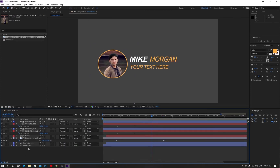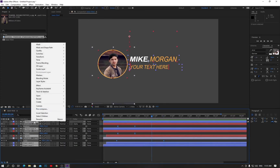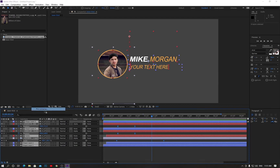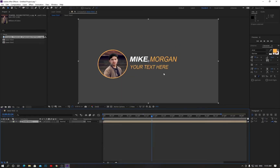Now click on the stopwatch and drag the time indicator, then adjust the scale. Bring the layer bar to the top of the frame. Select all layers, make them pre-compose, and change the name to 'Lower Third', then hit Enter.